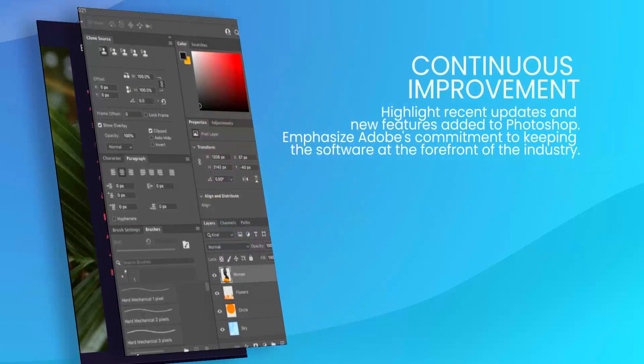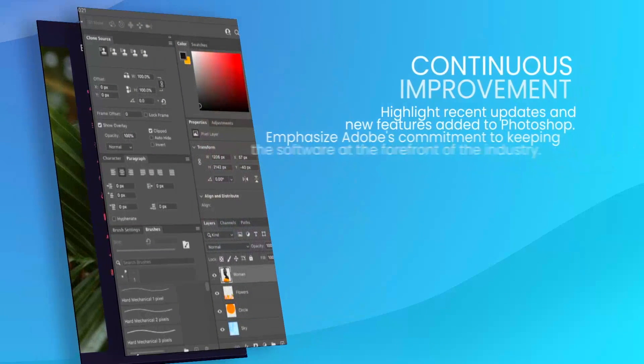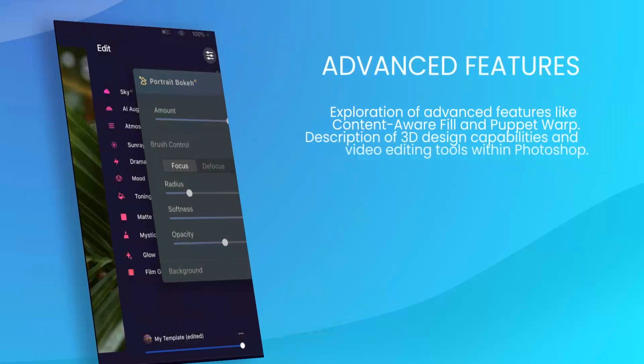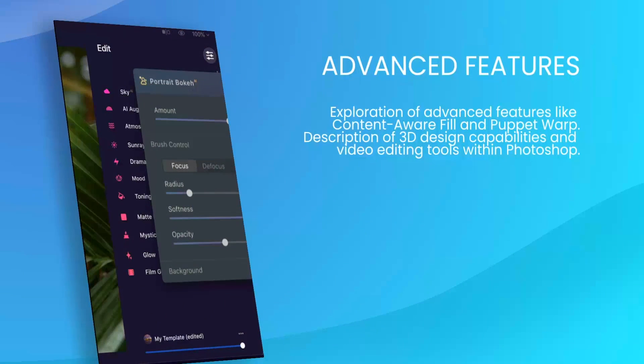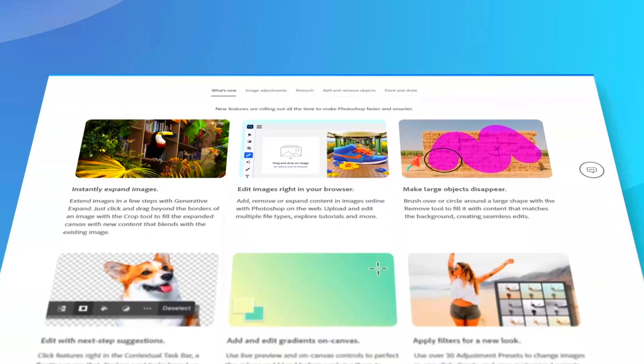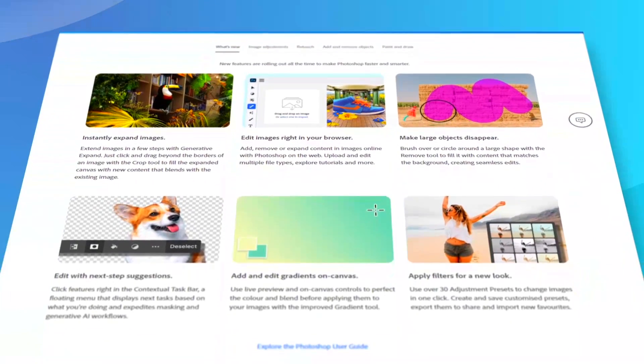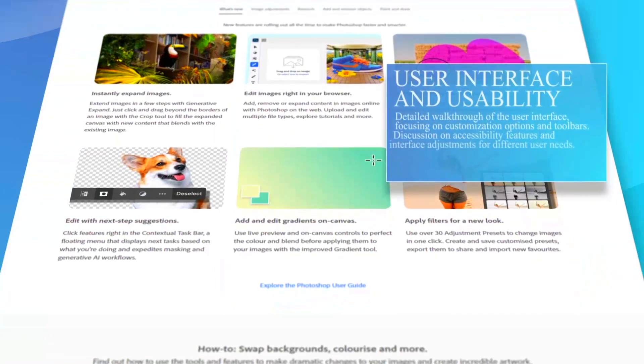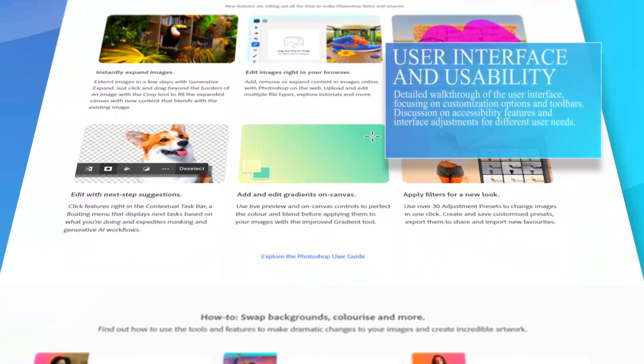Additionally, its integration with Adobe Creative Cloud provides users with seamless updates and access to the latest features and improvements.